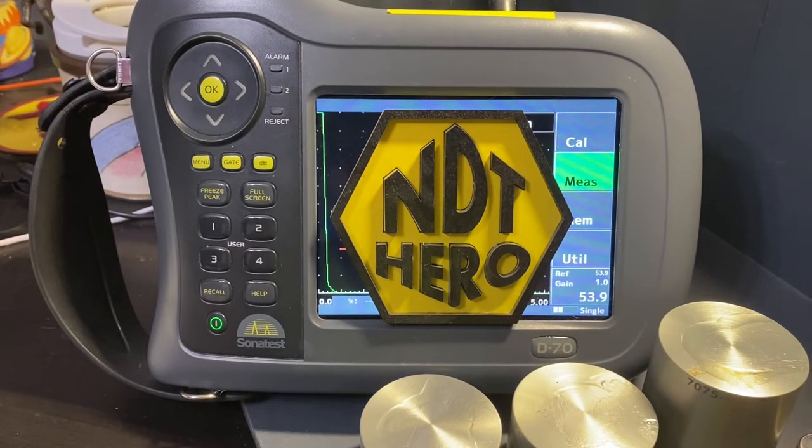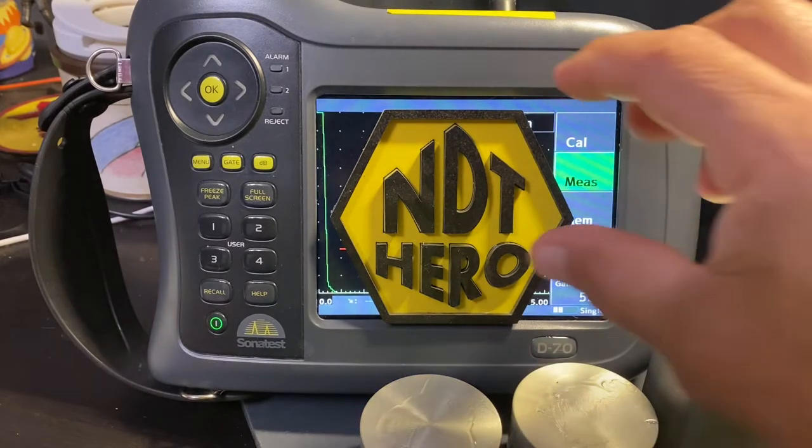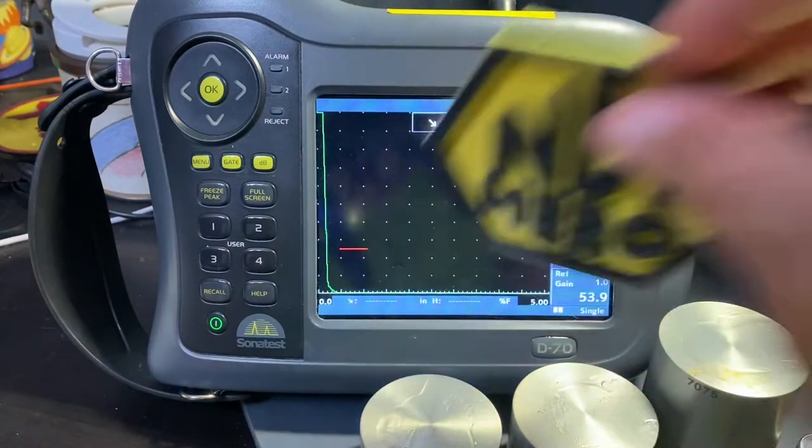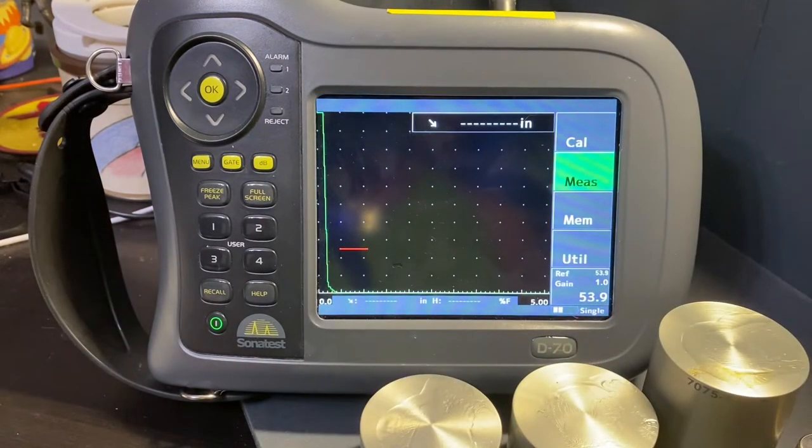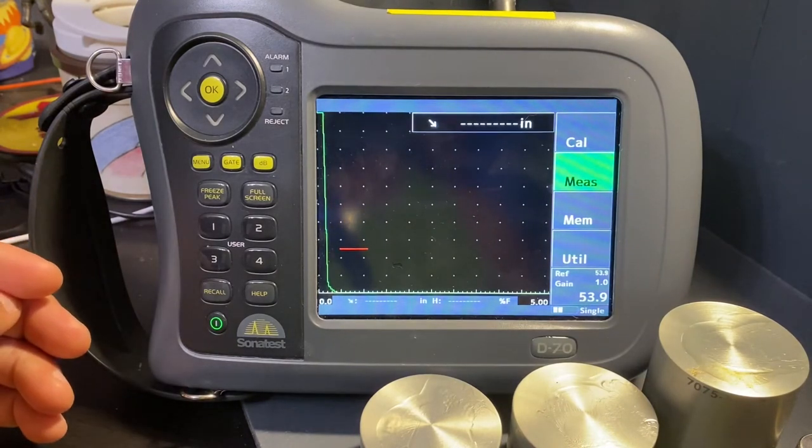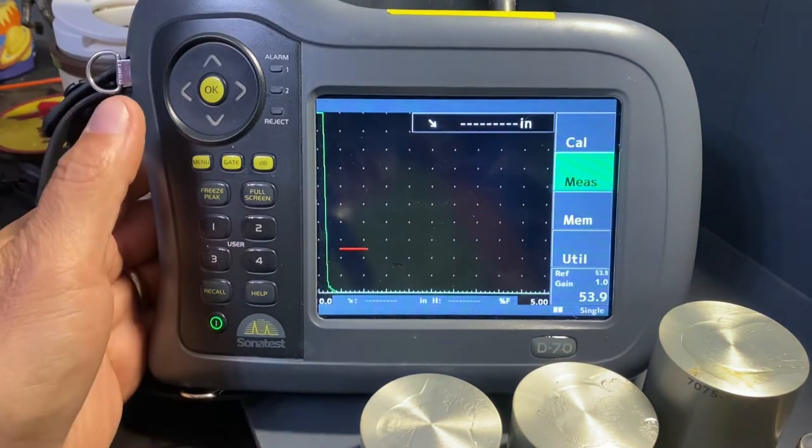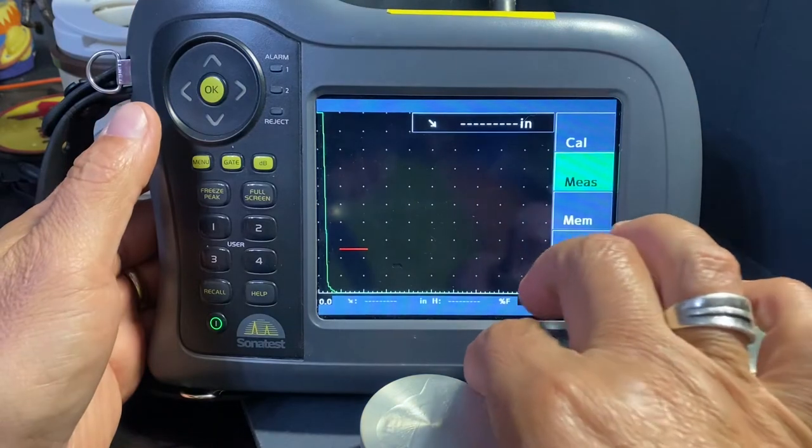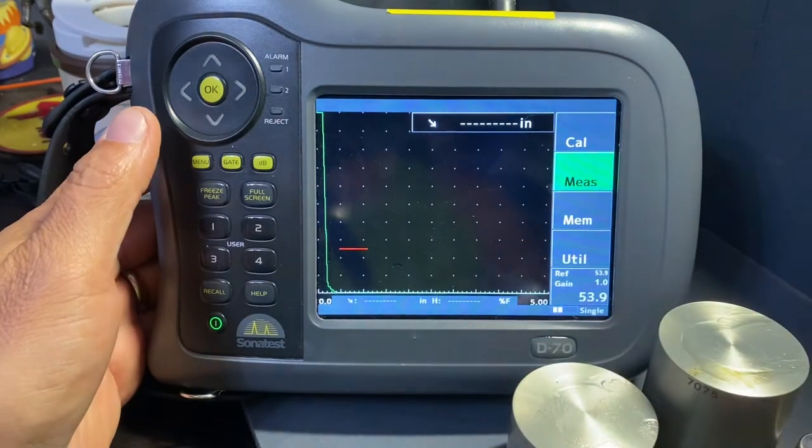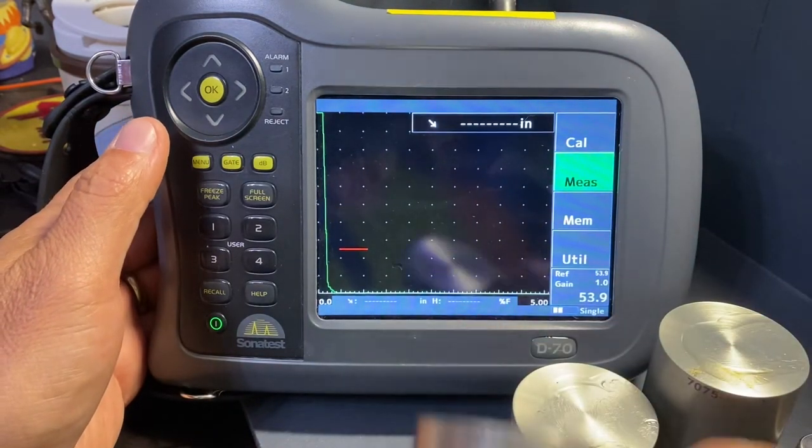Welcome folks, today's video is brought to you by NDT Hero. Today we're going to create a curve using these distance amplitude blocks using the Sonotest D70.